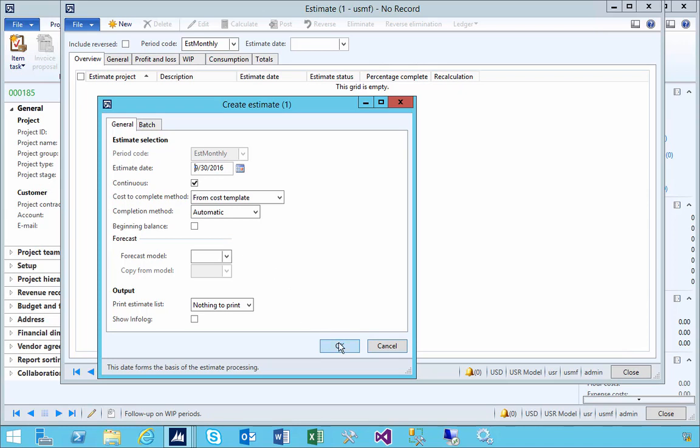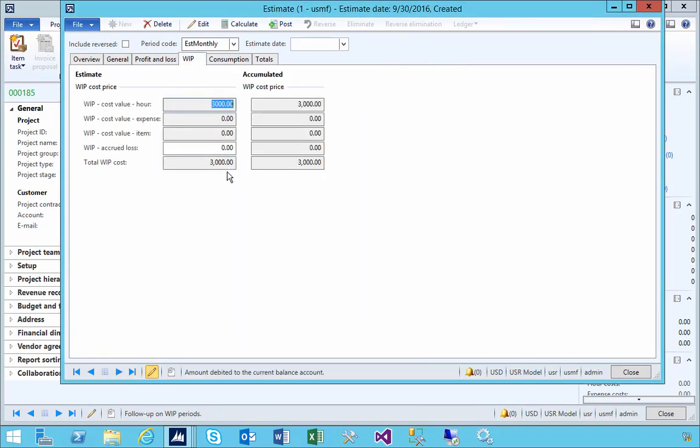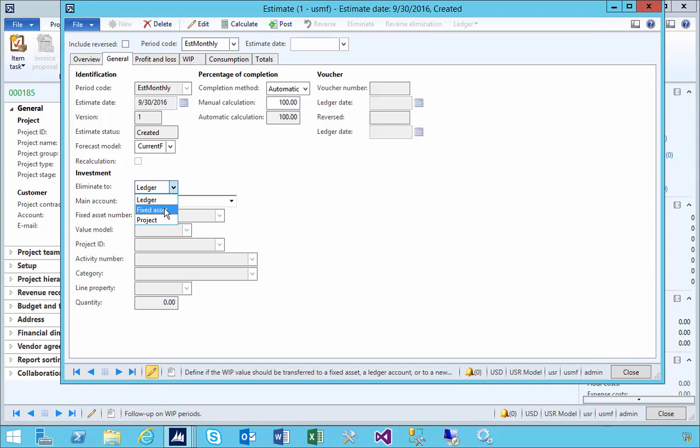That will give us our calculations. If we have a look, we'll get our $3,000 across here. Now you'll notice on the general tab, where do we eliminate to? It could be to a ledger account, or you'll notice that we can actually specify a fixed asset. Once we specify an asset, then I can specify the asset number here.